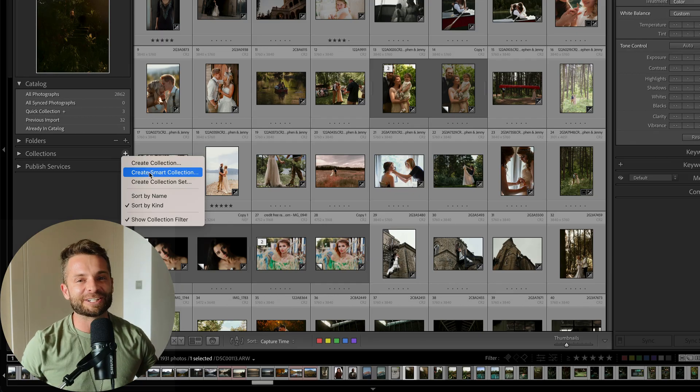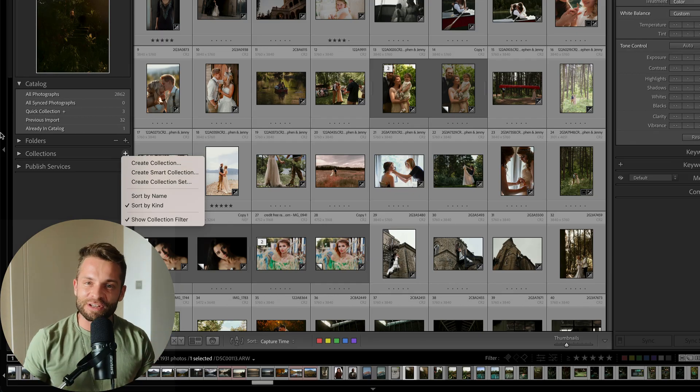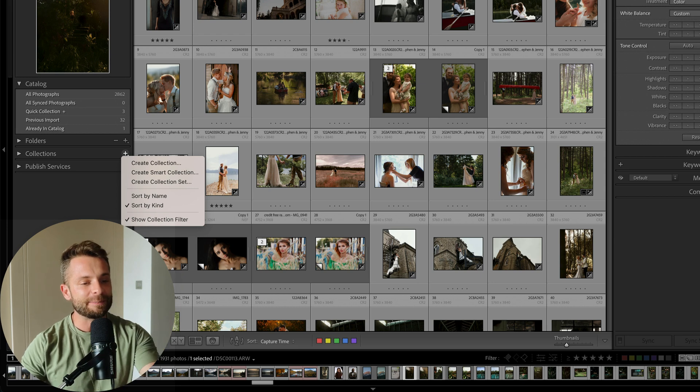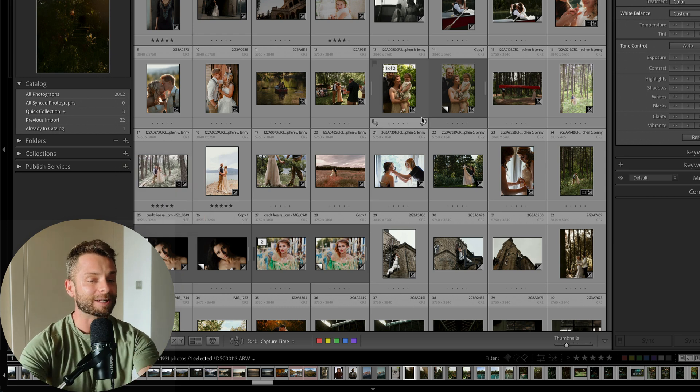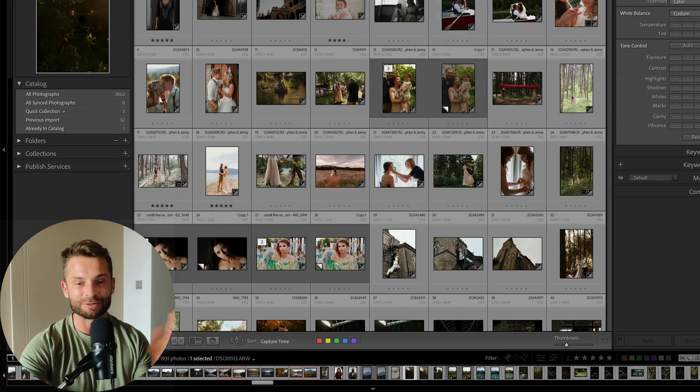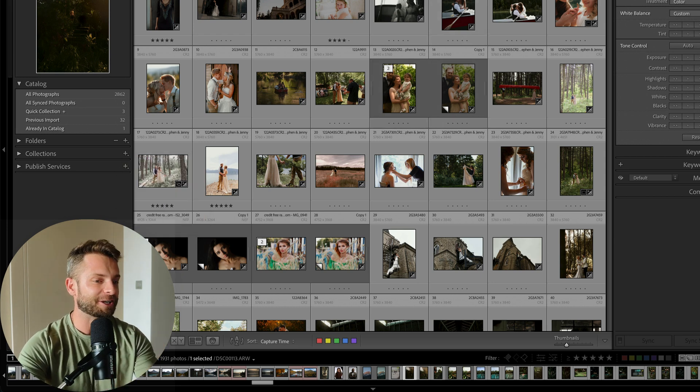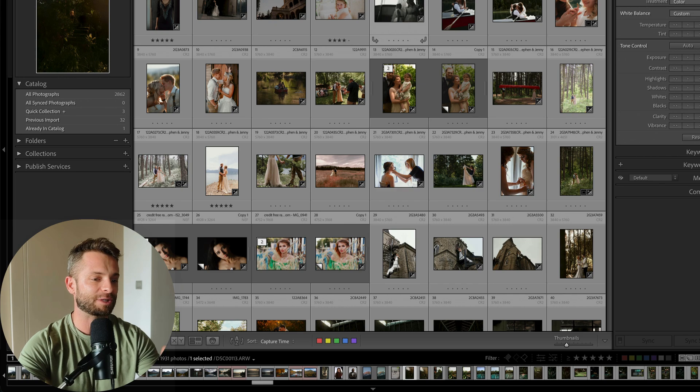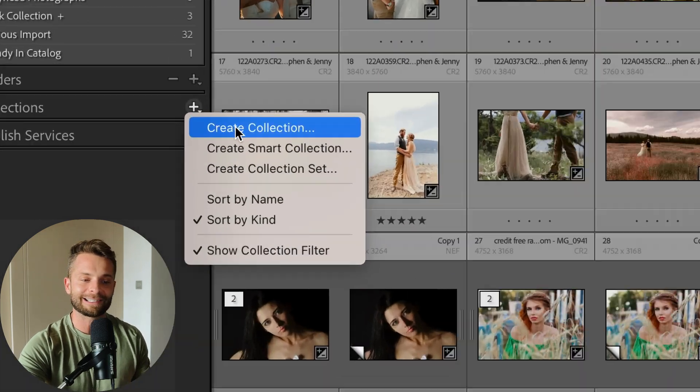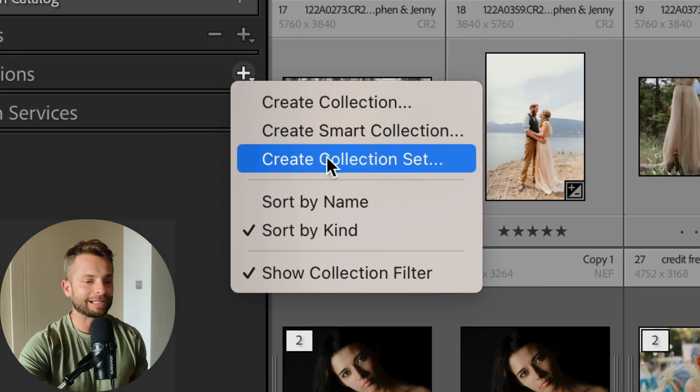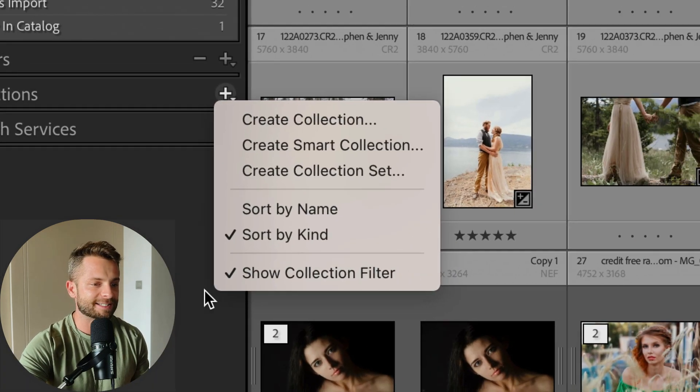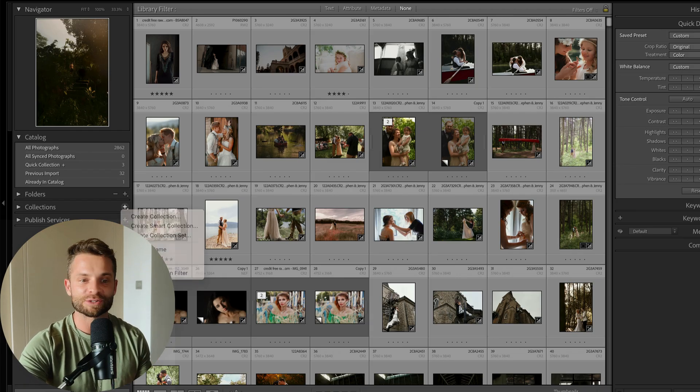Hey guys, Ryan here at Signature Edits. Inside this video, we are going to demystify how to organize your photos in Lightroom Classic because I understand it can be very confusing figuring out what the difference is between collections, smart collections, collection sets, and how all of this works.